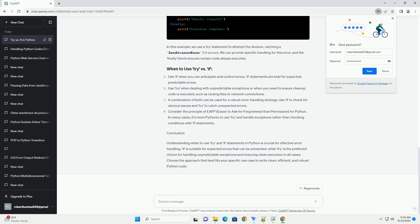Try statements are used when you want to handle exceptions and errors that you might not be able to predict or control easily. Suppose we want to divide two numbers, and we are unsure if the user will provide valid inputs. In this example, we use a try statement to attempt the division, catching a zero division error if it occurs. We can provide specific handling for this error, and the finally block ensures certain code always executes.